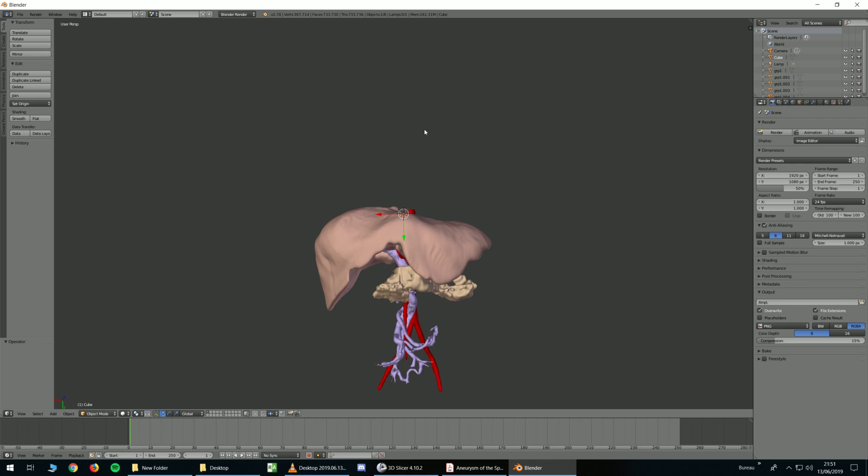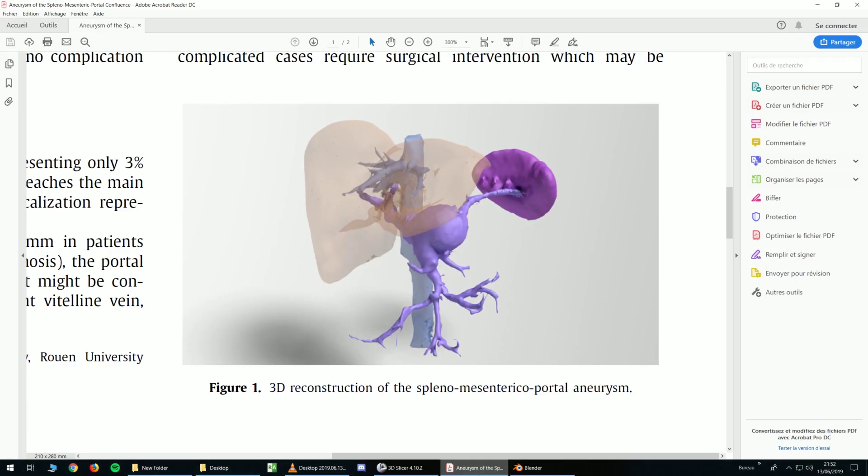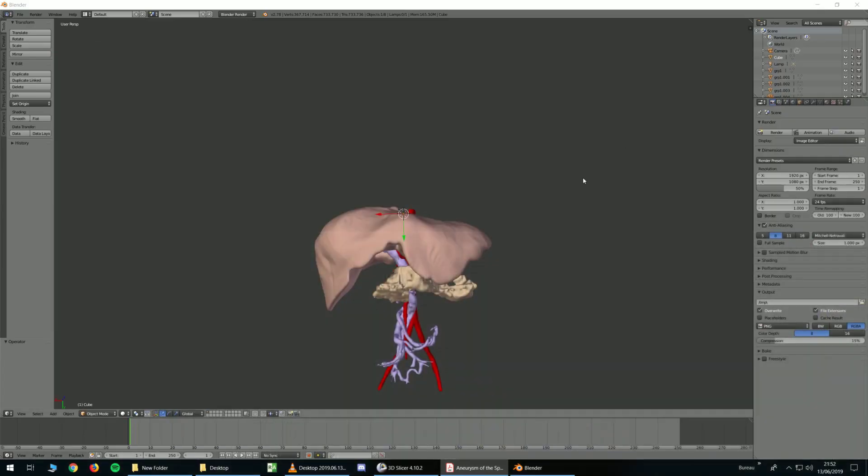It can be useful, for example, if you want to publish some articles and you want to have nice reconstructions in your article. For example, we did this one. I used 3D Slicer for making the 3D models and Blender to make light effects and things like this. Maybe you can use it for presentations or anything you want. You can have better images if you use a little bit of Blender. But it's not an obligation and you can make nice things just with 3D Slicer.